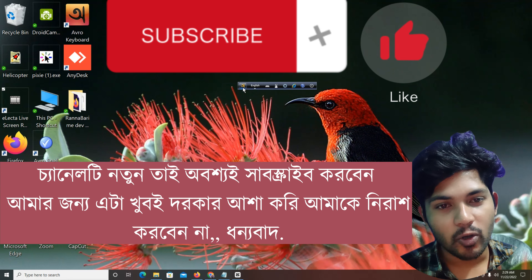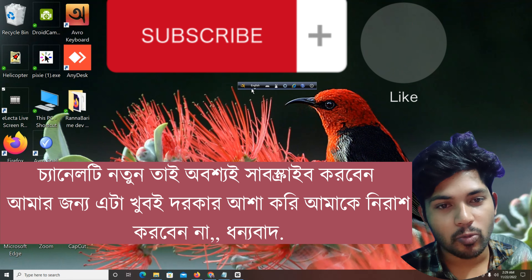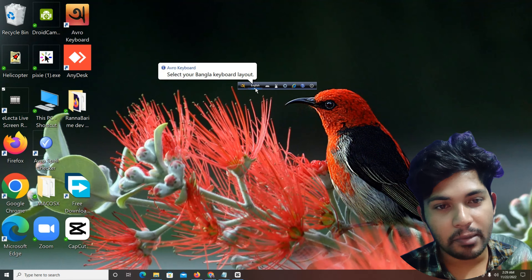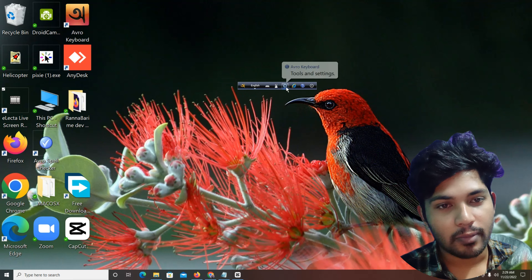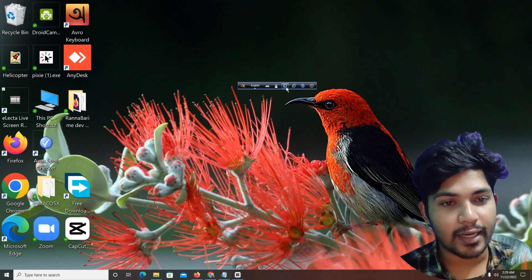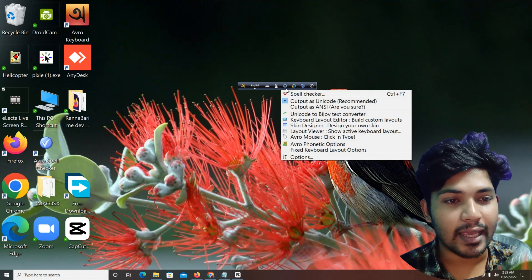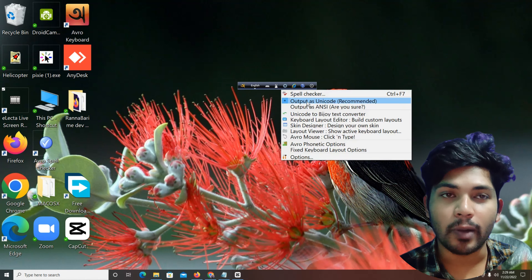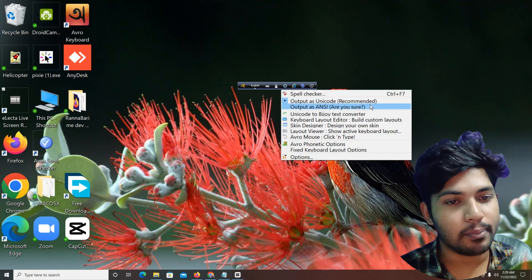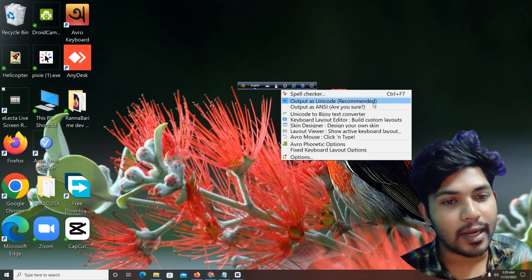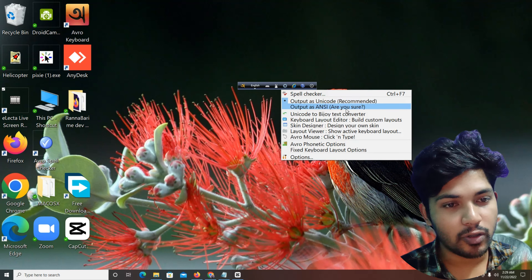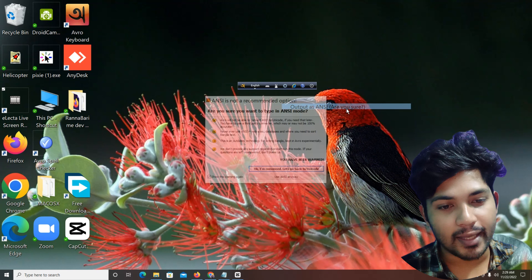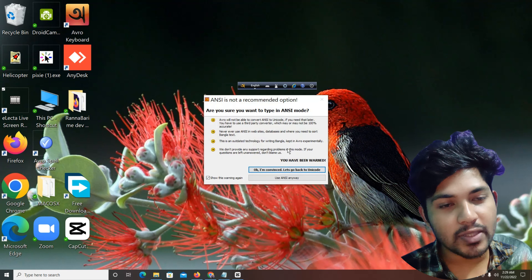Now we can see the settings. We click Tools and Settings, then we click the output as Unicode code — it is recommended. But we click the output as ANSI (NT). Are you sure? Yes, we click and then use ANSI anyway.